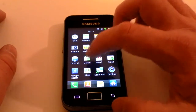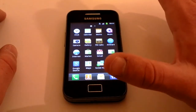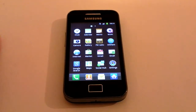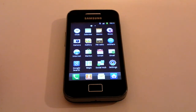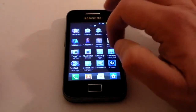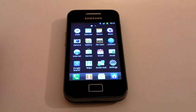When you first click on the Android Market it will ask you to set up an account. We have another video that runs you through the Android Market setup which is still relevant to this handset even though it was made on a bigger phone.